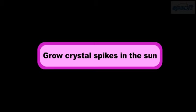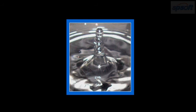Grow crystal spikes in the sun. Have you seen crystal shapes which are spike-shaped? Let us learn to grow some crystal spikes.